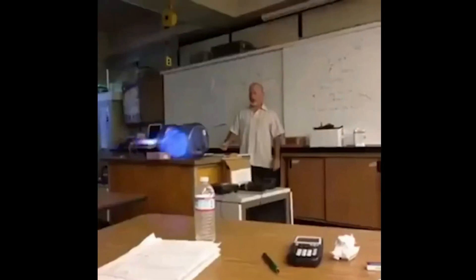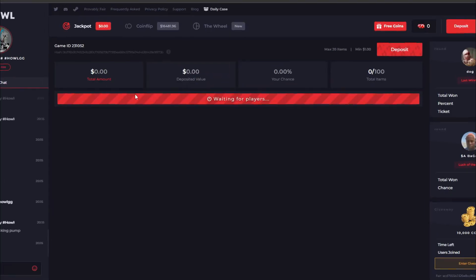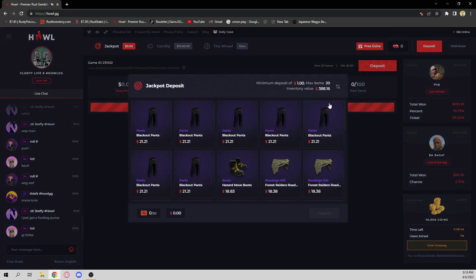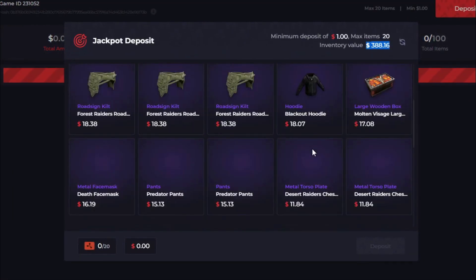Welcome to physics. Holy, yo, what is up guys? It's your boy Cloakie back here with another video. And today we are back on Howl.gg. Bean, the owner of Howl, hooked us up with $388.